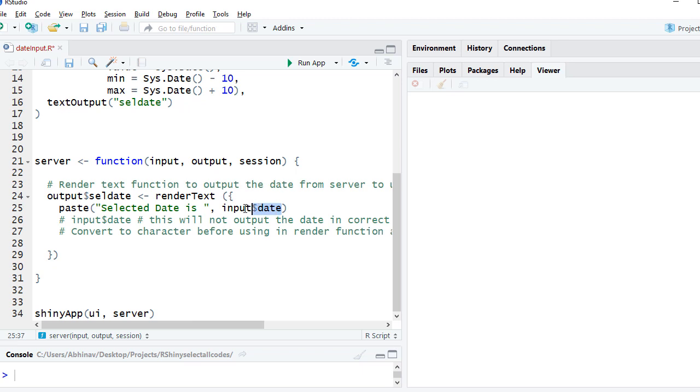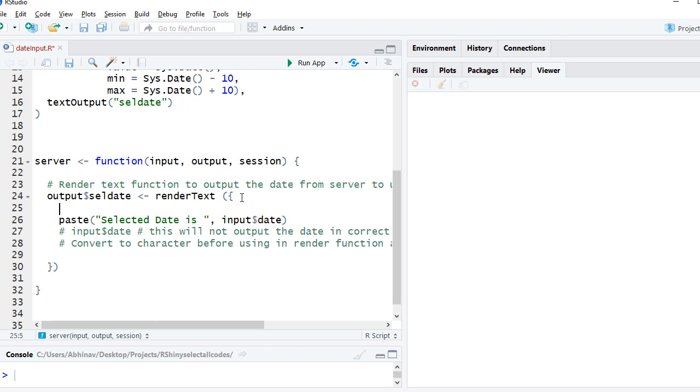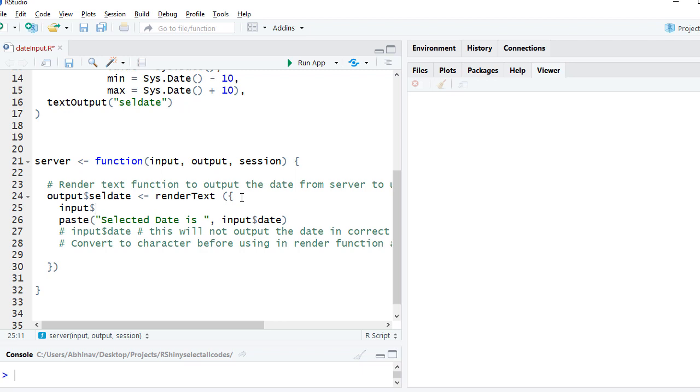Now, an important point to call out: if you just use input$date instead of paste here or as.character, it will show you something in numeric format. So if I say input$date and I comment the paste function and run the app, you can see that the date shown is in some numeric or integer format, not really in the date format.